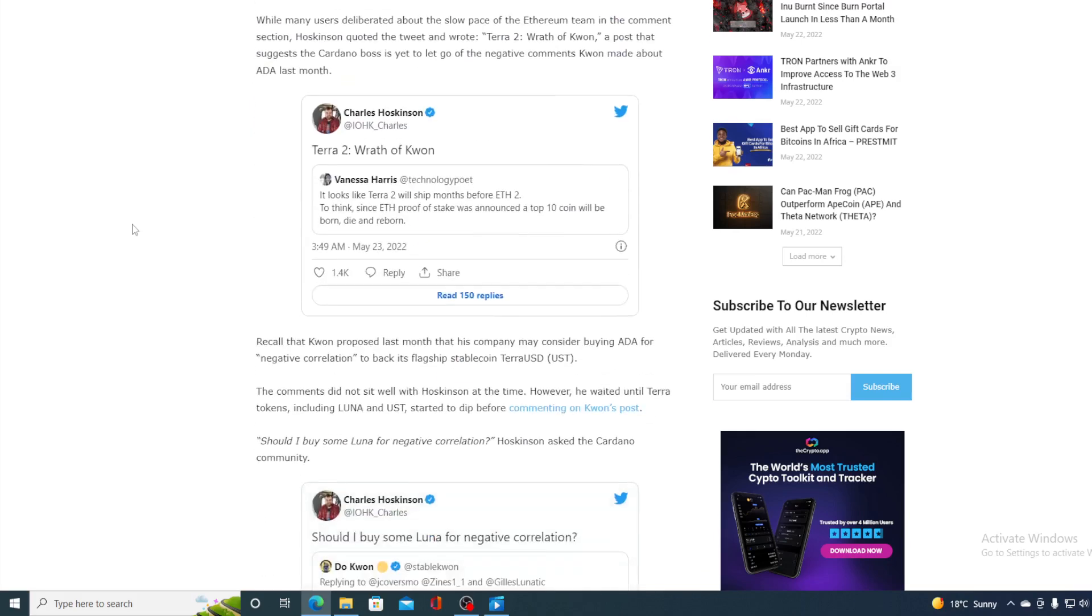This post suggested the Cardano boss is yet to let go of the negative comments Kwon made about ADA last month. Now, recall that Kwon proposed last month that his company may consider buying ADA for its reserve to back its flagship stablecoin, TerraUSD. The comments did not sit well with Hoskinson at the time. However, he waited until Terra tokens, including Luna and UST, started to dip before commenting on Kwon's post. Should I buy some Luna for negative correlation? Hoskinson asked the Cardano community.